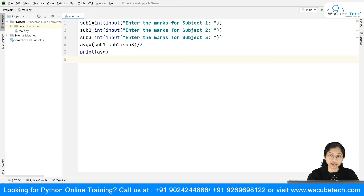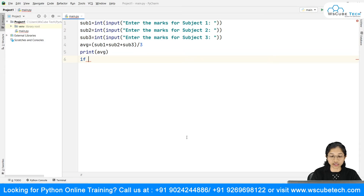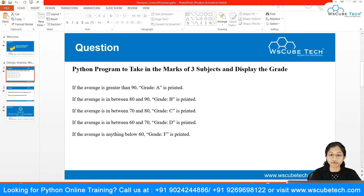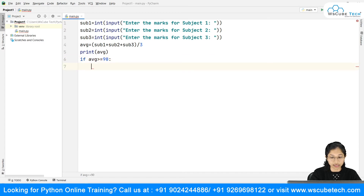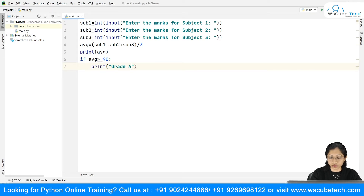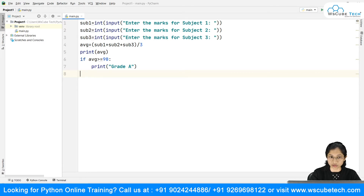Now we are given the grade criteria, and we'll make use of the if-else statement. The first if condition: if the average is greater than or equal to 90, we print grade A. Be mindful of indentation while writing the code — you need to follow the indentation rule carefully.